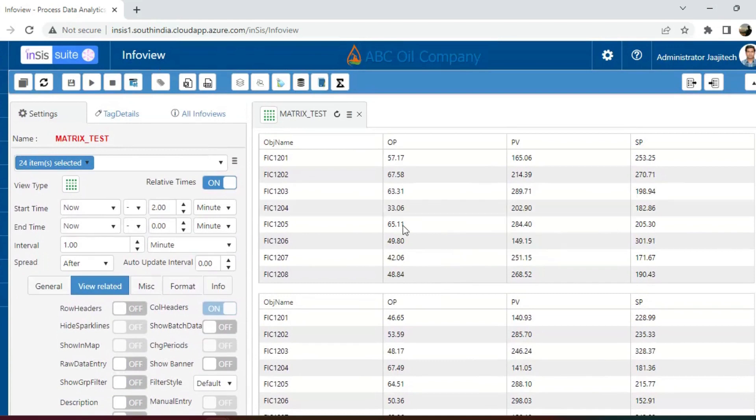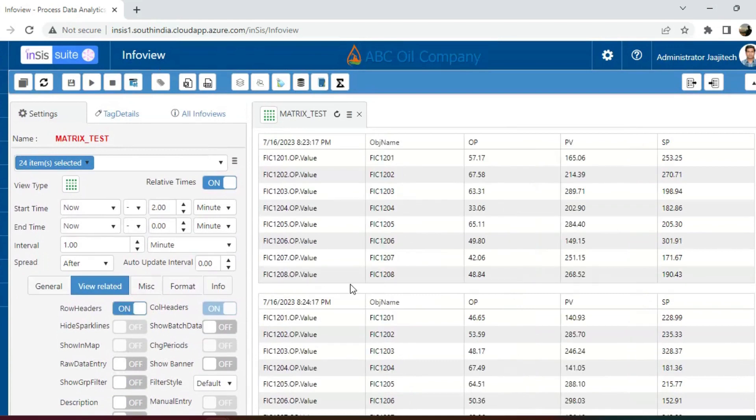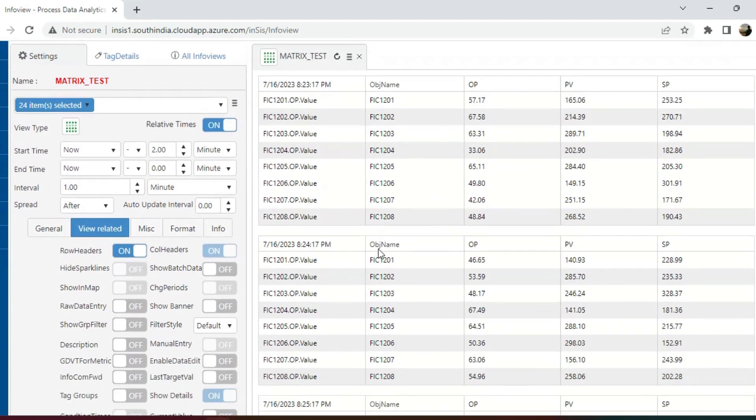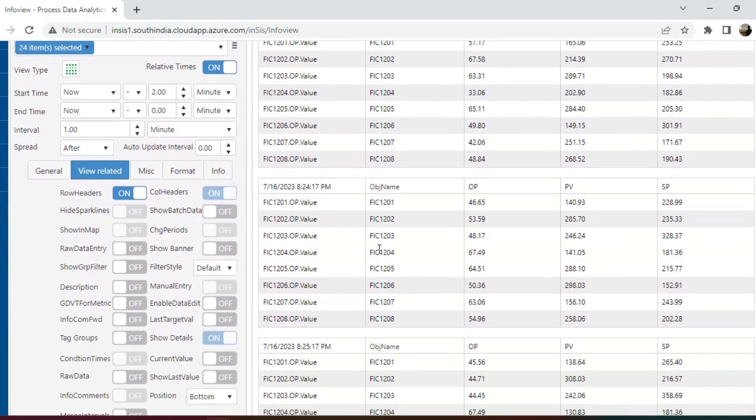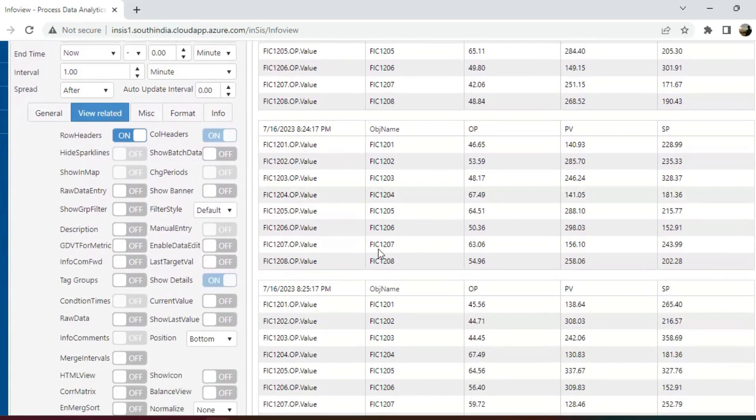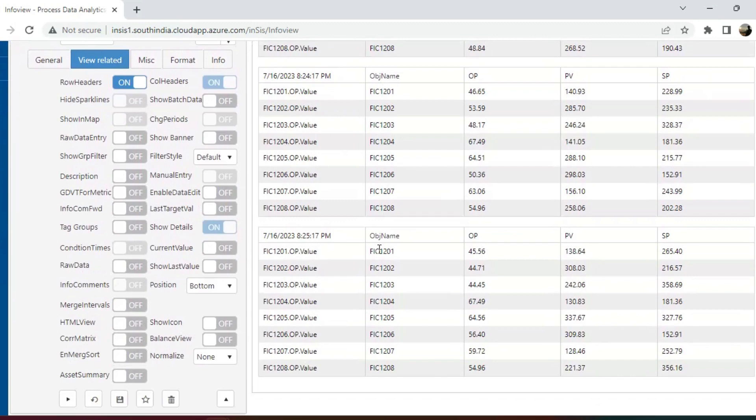To display the time, we will enable the row headers. This represents a standard matrix view that visualizes the properties along with values.